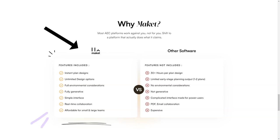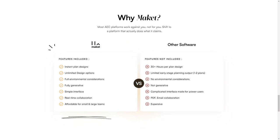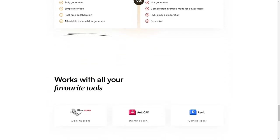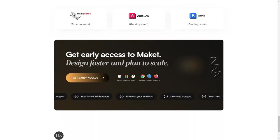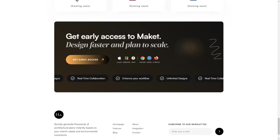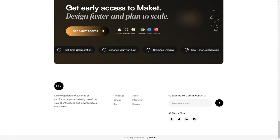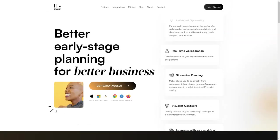With its real-time collaborative feature, you can work with your team to make changes to the designs in real-time, eliminating the need for lengthy email threads and confusing back-and-forth communication. Plus, with Makeit's 3D visualization feature, you can see your design come to life, giving you a better understanding of how each design will look and function in the real world.